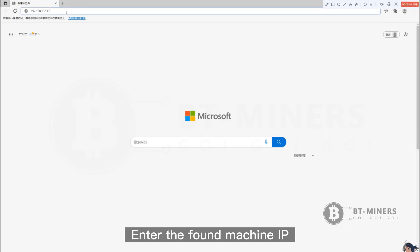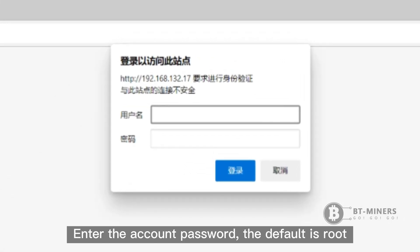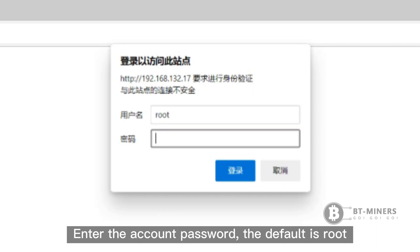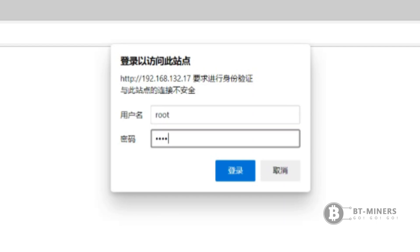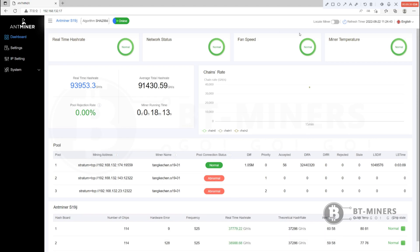Enter the found machine IP. Enter the account password — the default is Root. Enter the machine running status interface.